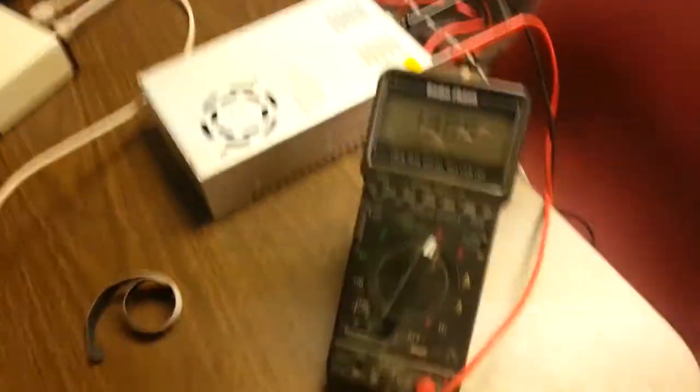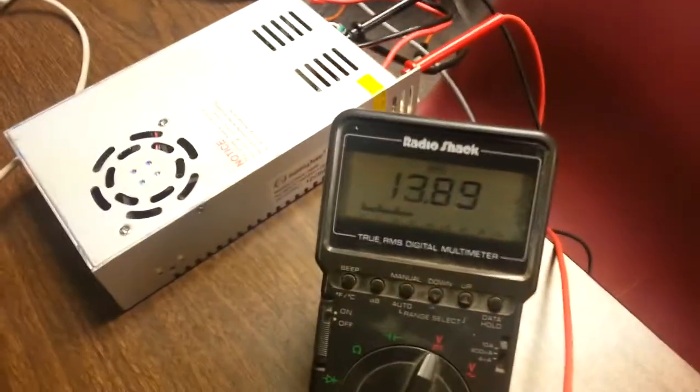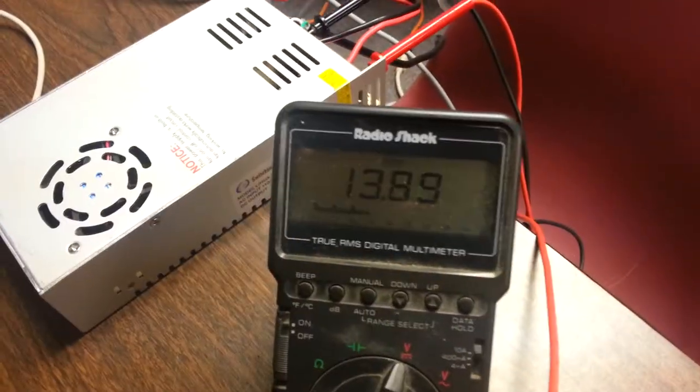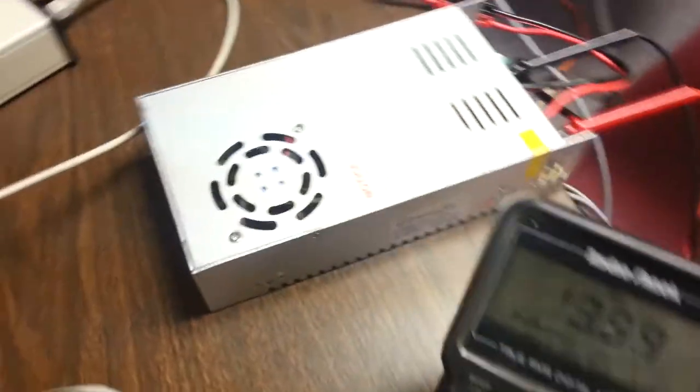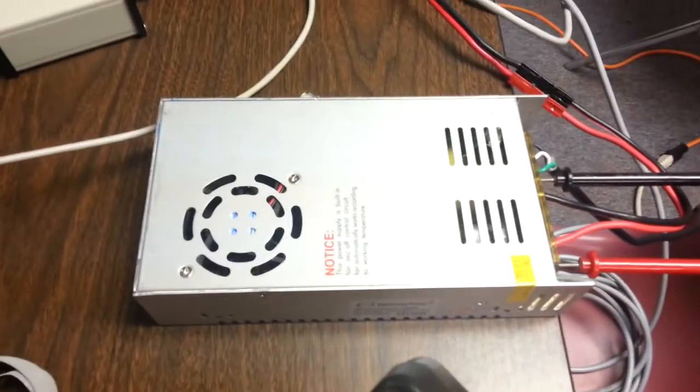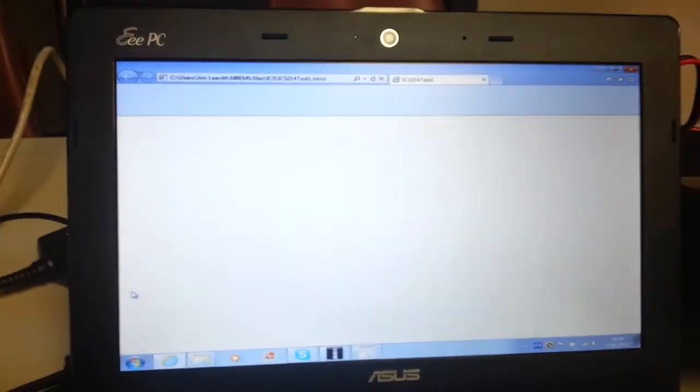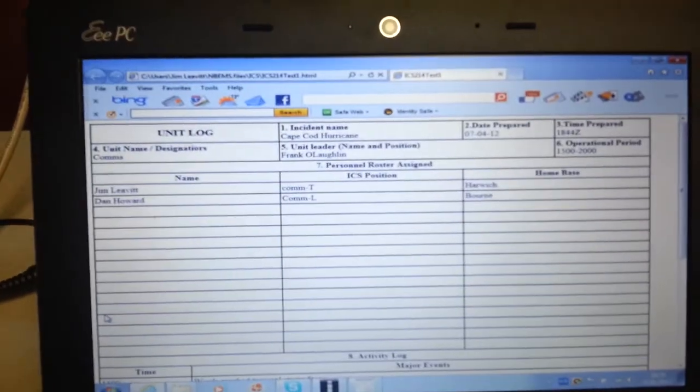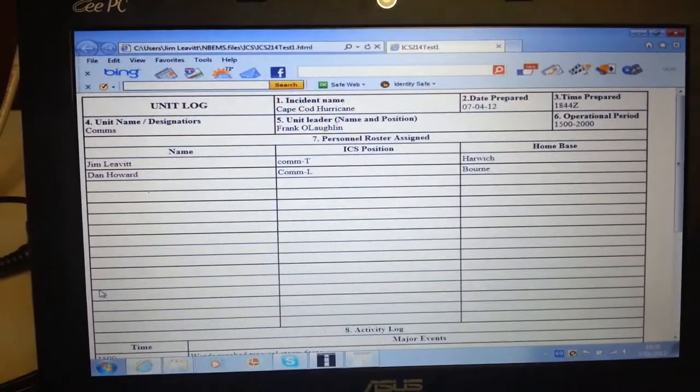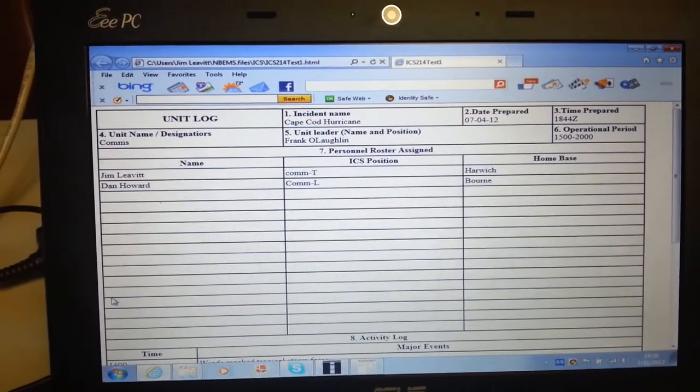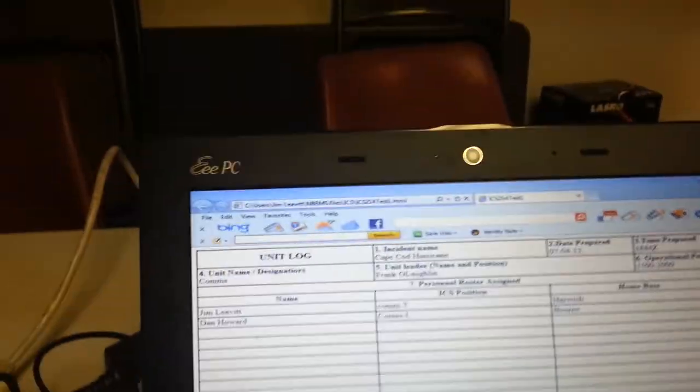And we can see that the power supply at 100 watts is holding up very nicely, 13.89. Fan kicks in in a little while. And there comes the 214, comes up, FL message in on the browser.